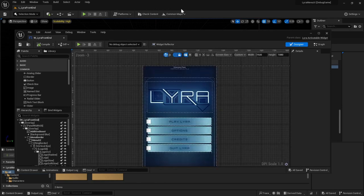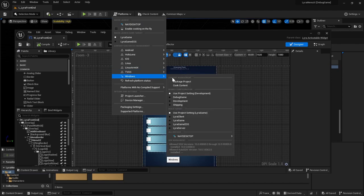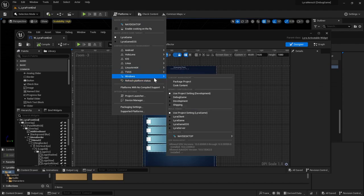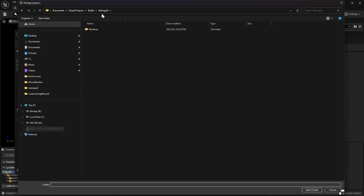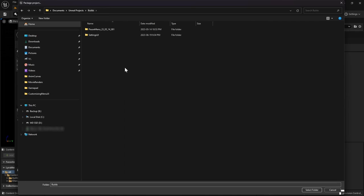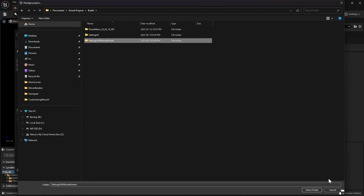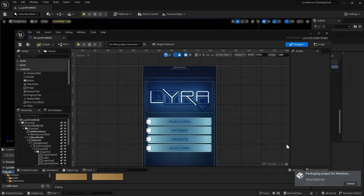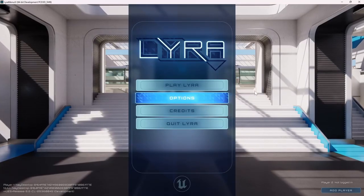Yeah. So if I make a package build, so I'm just going to package this project and yeah, just go and call it settings UI without Korean. Select the folder. I'm running the package build.